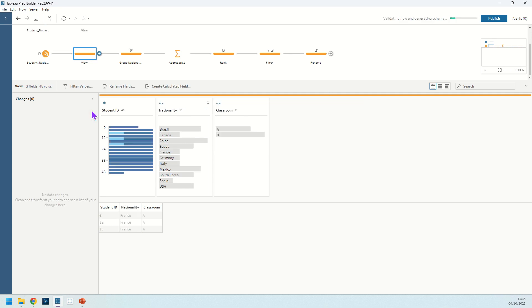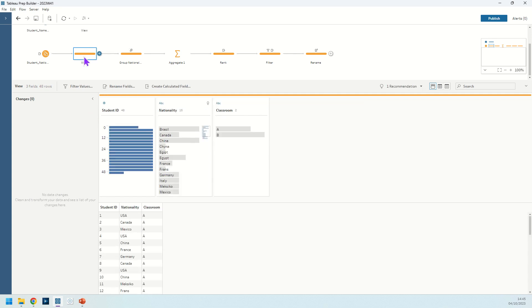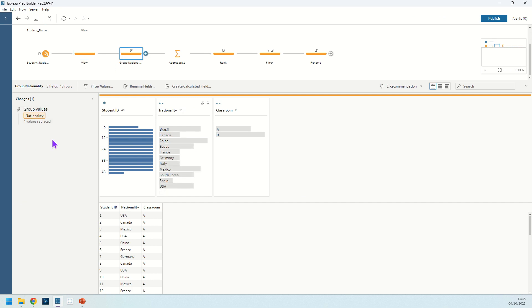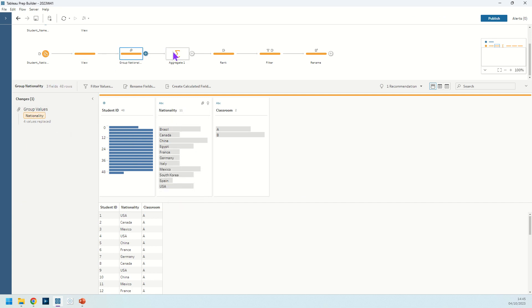We do that in the next step. I'm just deleting that change for now but we do that in this step here to make the nationality nice and clean and now it's time to aggregate our data.